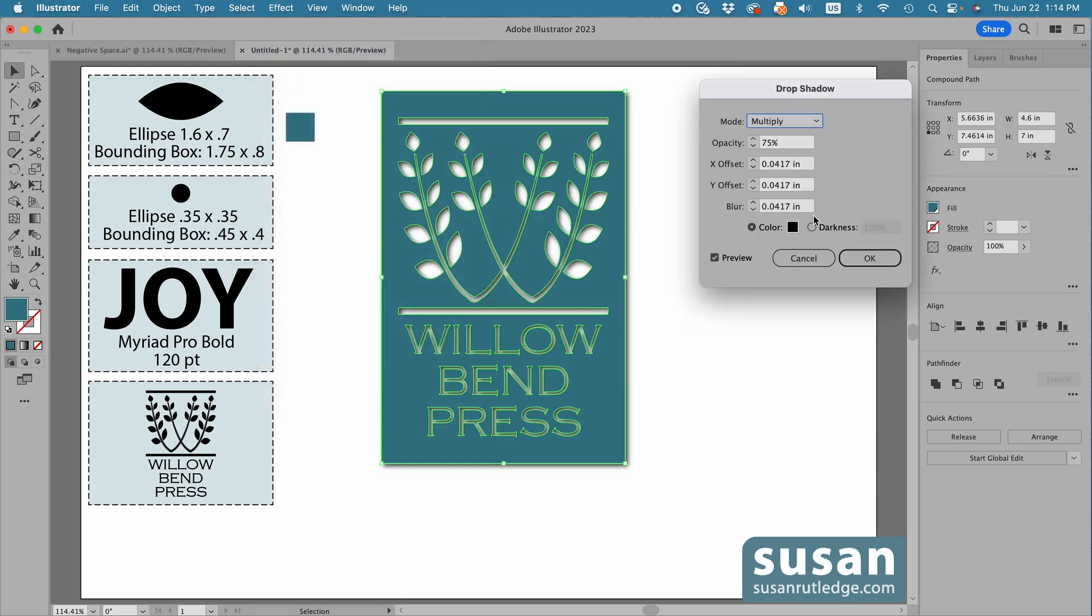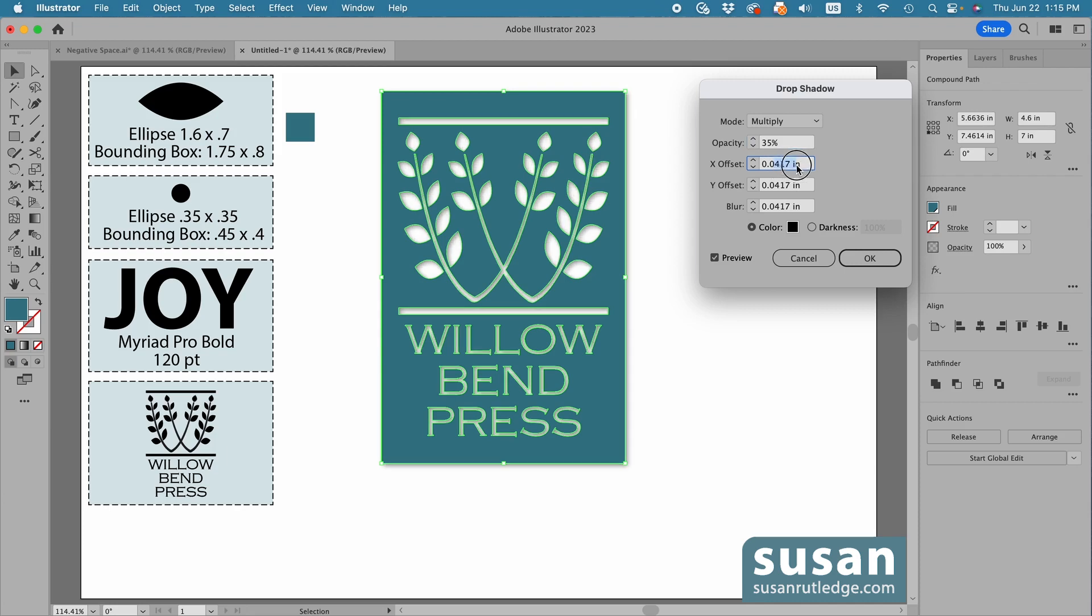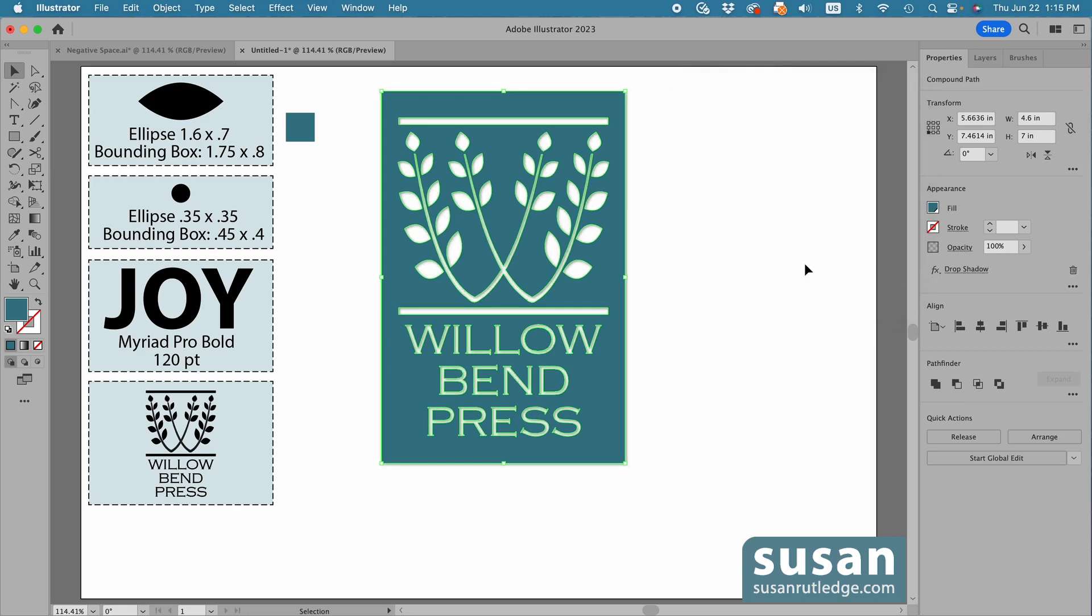Now the openings in the logo are smaller than they were in our previous design, so I'm going to reduce the Drop Shadow. I'm going to change the Opacity to 35%, and I'll change the Offset on both of these to 0.02, and the Blur to 0.02. I'll leave Black as the color and say OK.